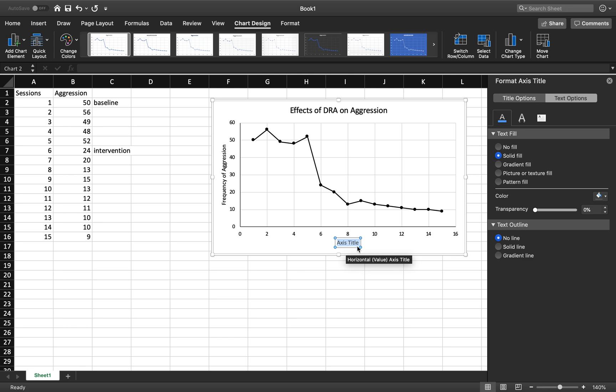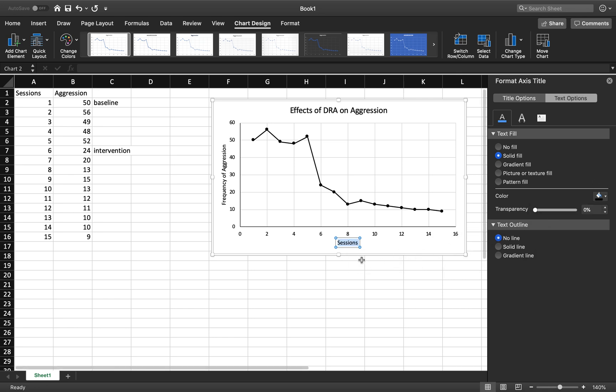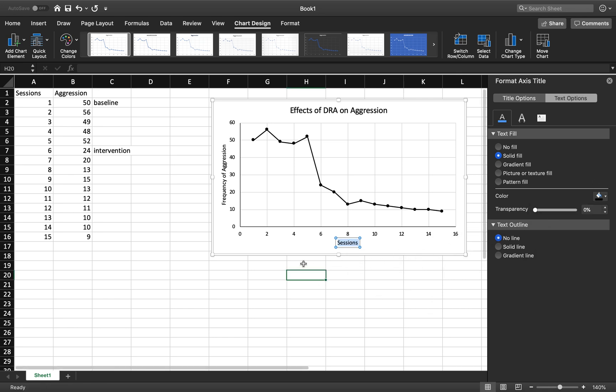Same thing down here. So, basically, this is just sessions. Going to highlight. Change it. Now, it is black. That is the beginning of that.